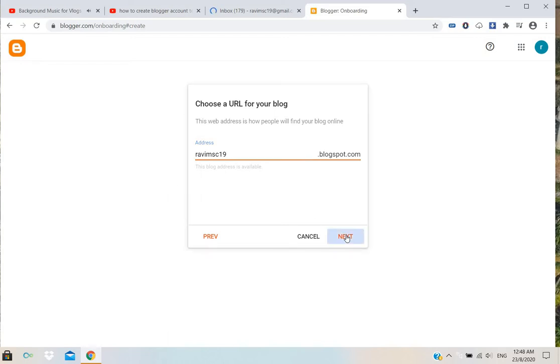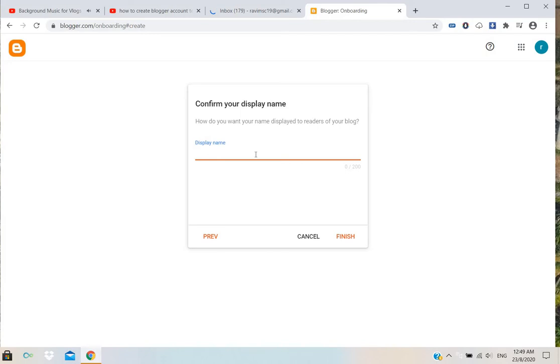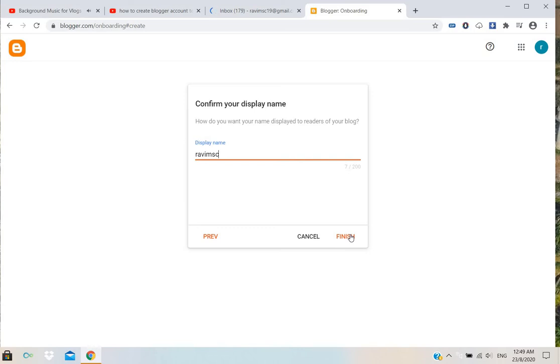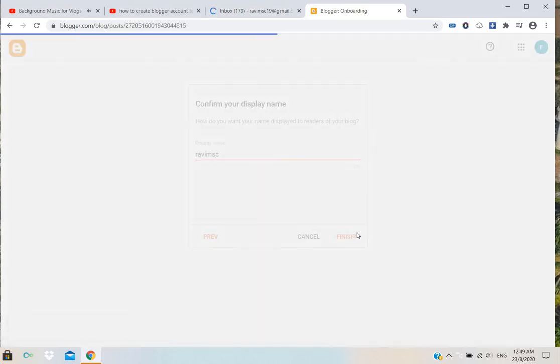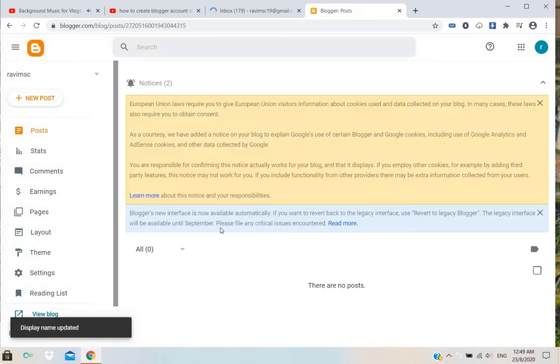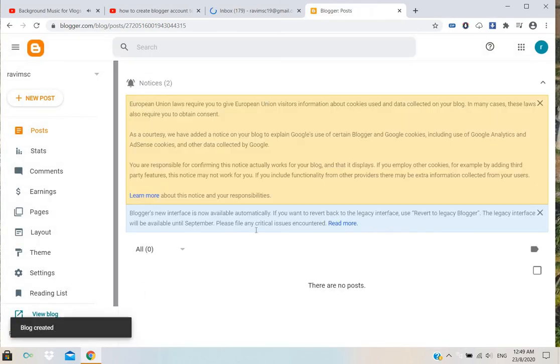Let's continue. Display name - I will use the same name. Click finish. Processing. Once done, it will display like this.